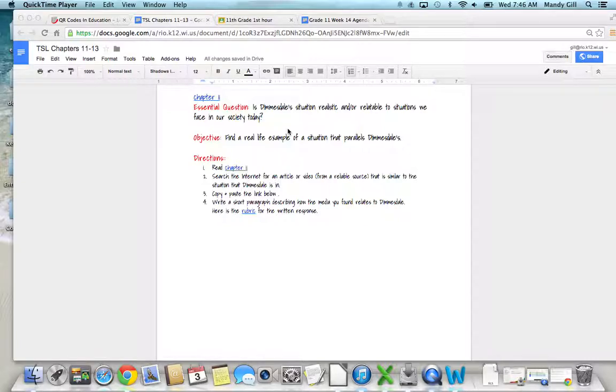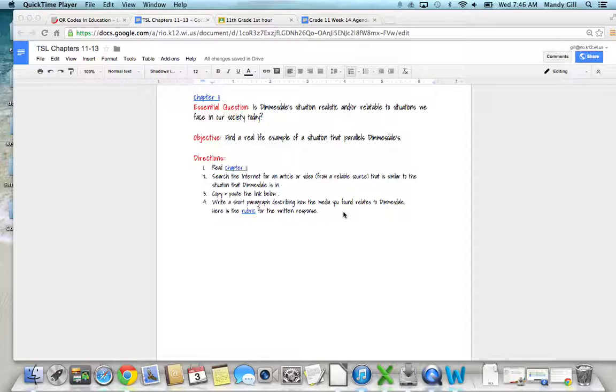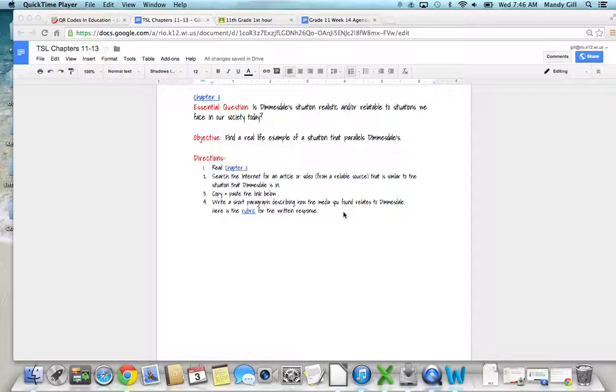This assignment is very similar to the connections assignment that we reviewed on Tuesday where we found a real life example of something in the media that related to The Scarlet Letter in general. Now we're focusing on Dimmesdale's situation specifically, so you're just looking for a real life example of a situation that parallels his.